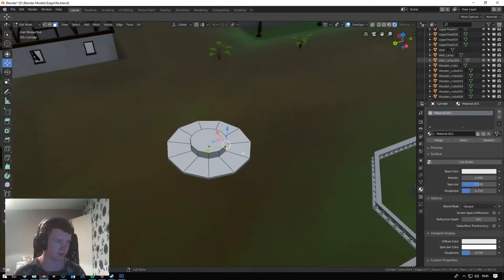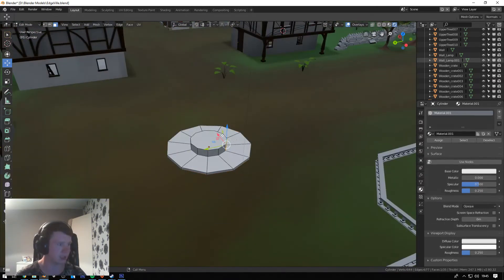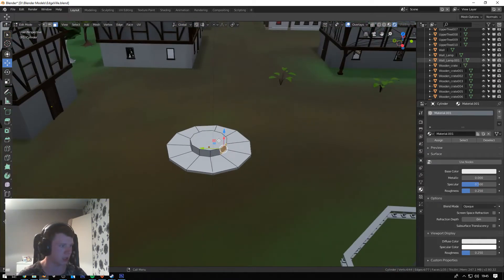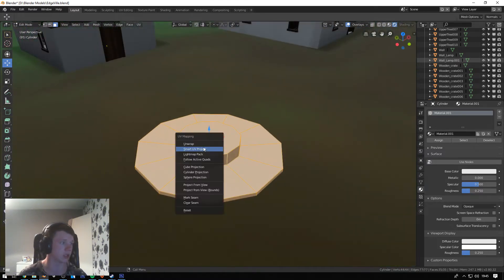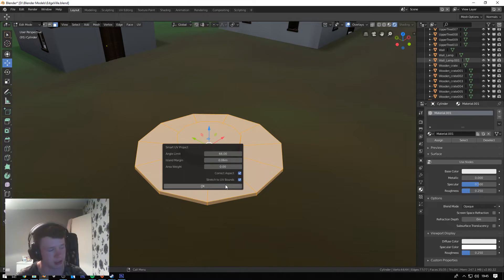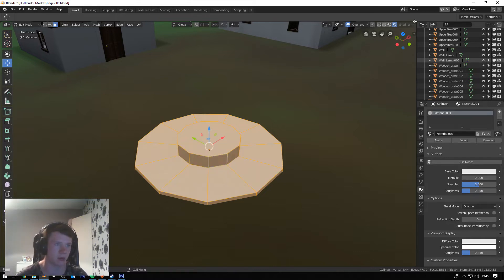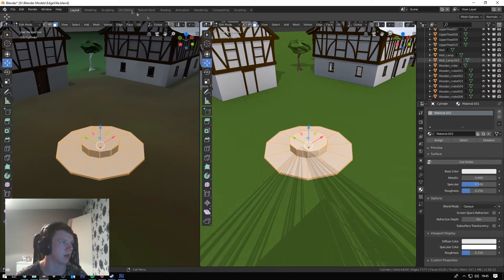All you're going to do is select your object. Click Tab, then A for all, then click U, click Smart UV, set your island margin to 0.06, and click OK.